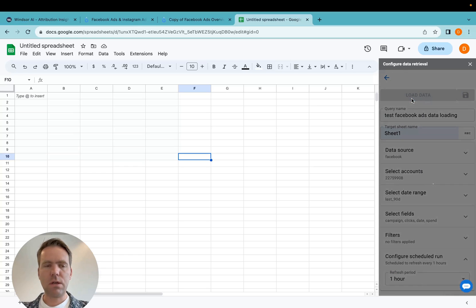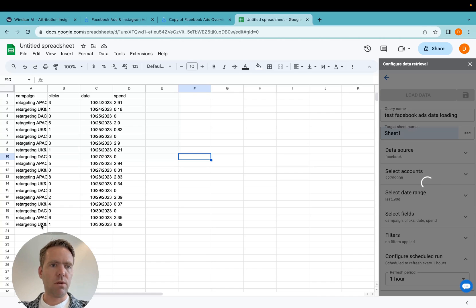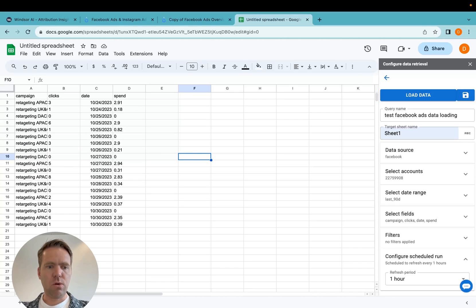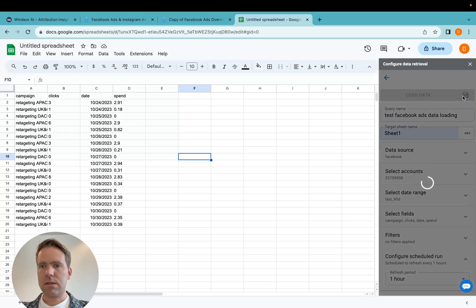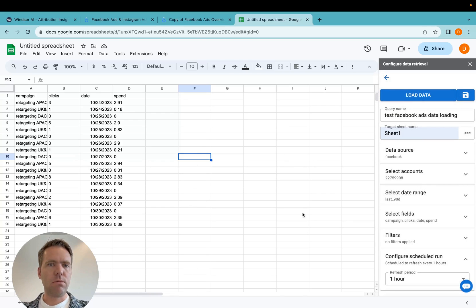Once this is done, I load data. It will again take a while to load, and once it's loaded it will appear here in sheet one as defined. Now I click save and now this is saved and it will be run every hour going forward.